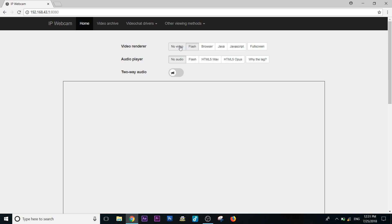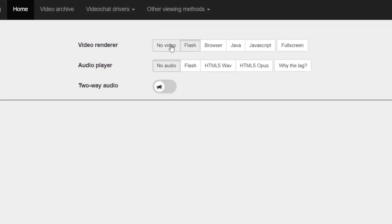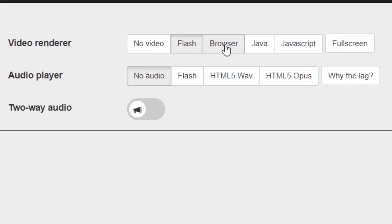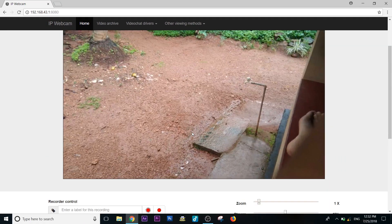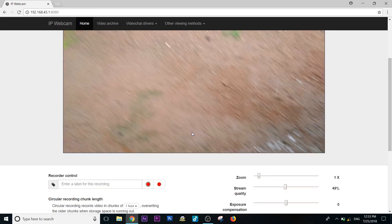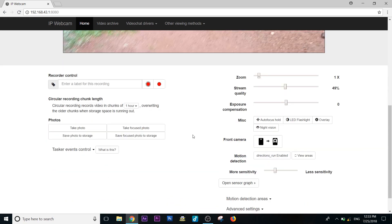In this video, we will select the video render option and select the default button. We will select the browser. We will select the camera. Now we are going to open the window showing the front camera and rear camera.